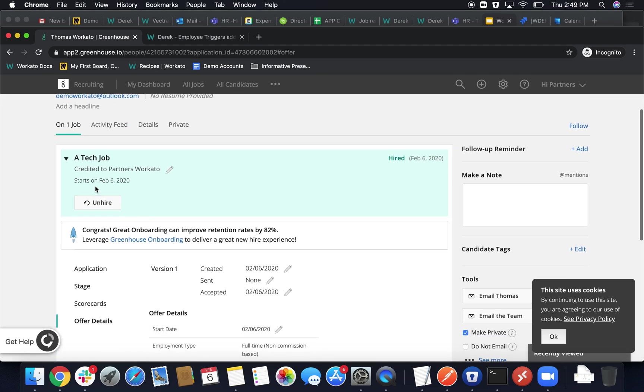By marking him as Hired, this actually acts as our first trigger for our recipe. This actually starts off all the magic, will then kick off creation of Bamboo, etc.